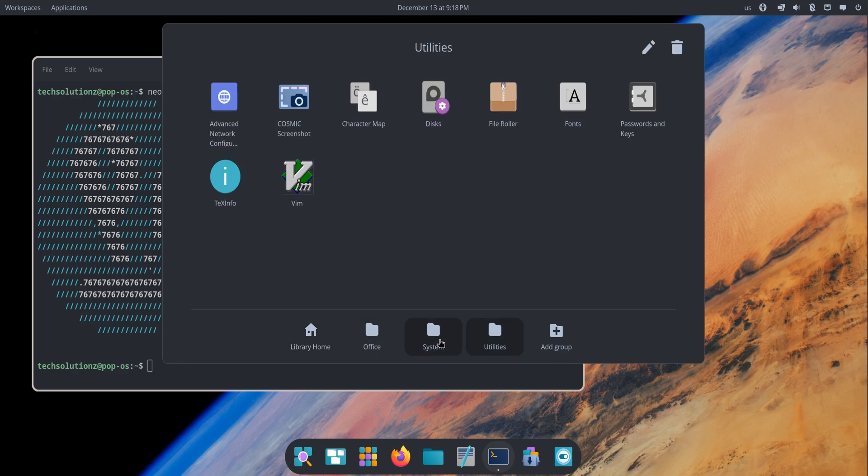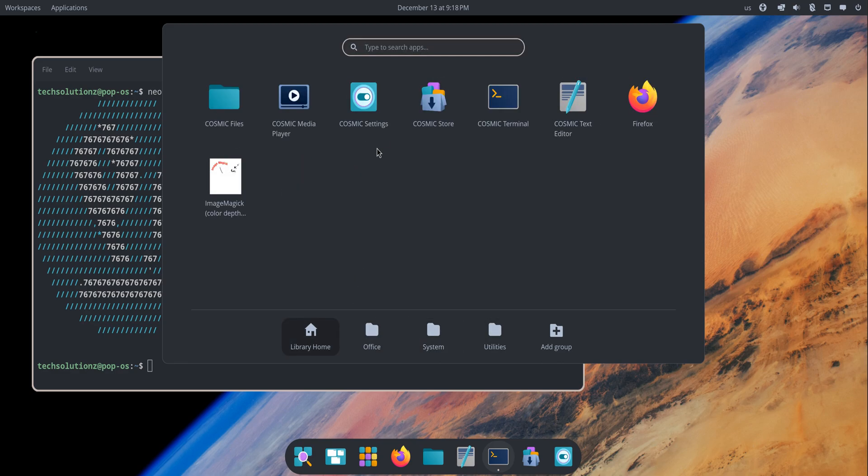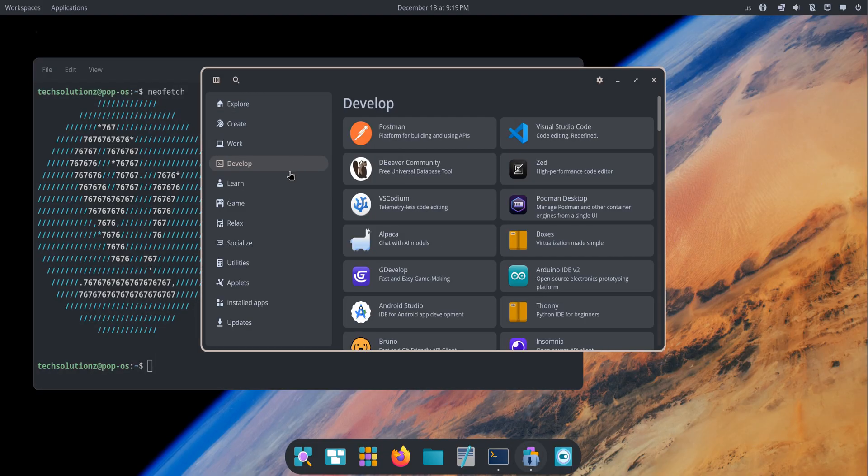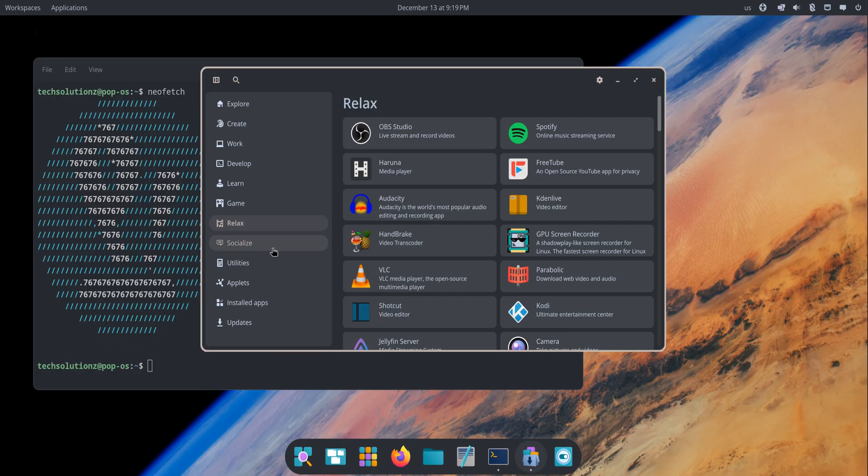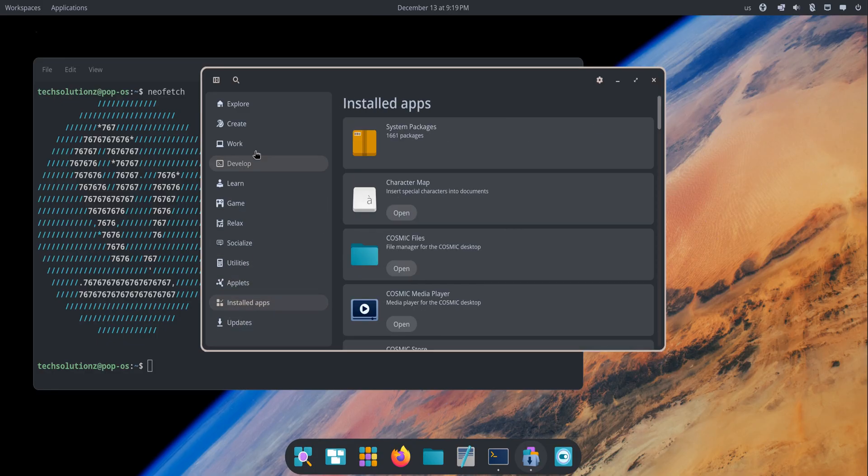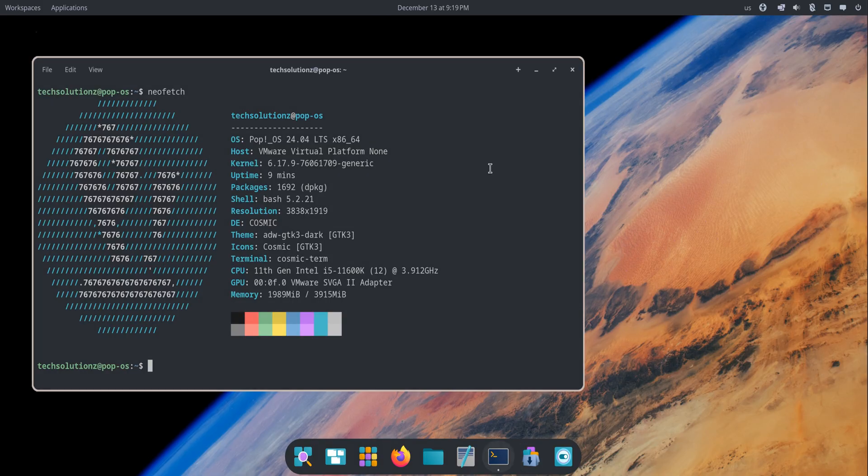That consistency makes a huge difference. You're not bouncing between random GNOME apps and different toolkits anymore. Everything feels unified, and the store especially is more useful because it handles Flatpaks and DEB packages in one clean interface. Installations feel smoother, updates are easier to understand, and you don't need to wonder which version of an app you're using.